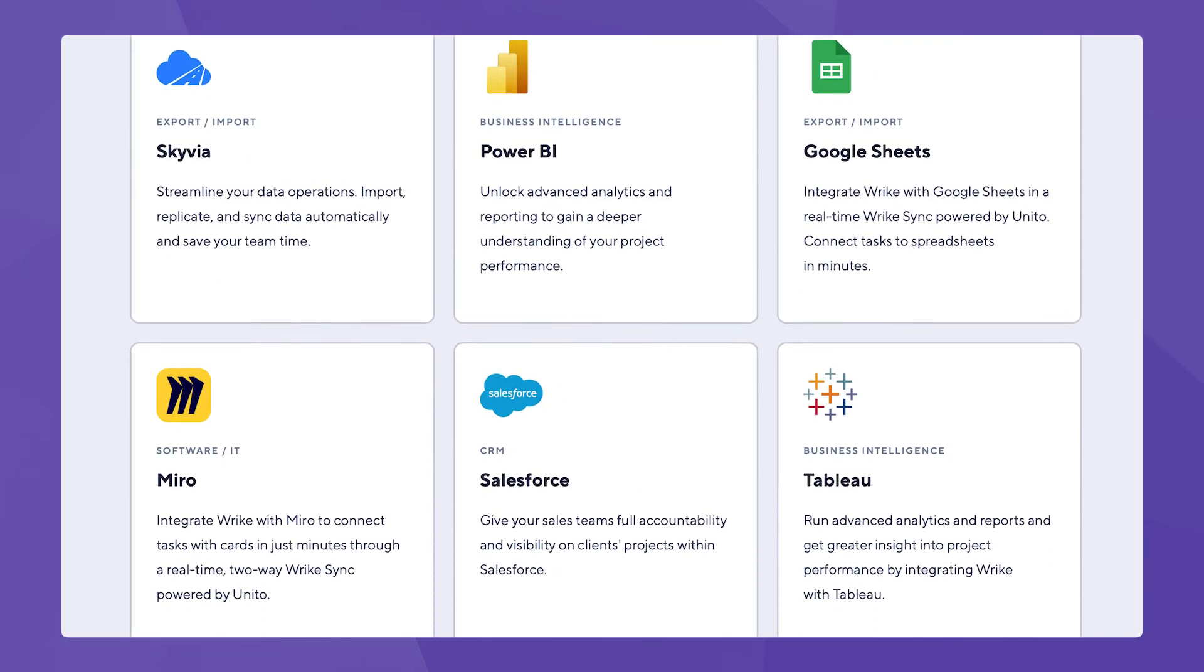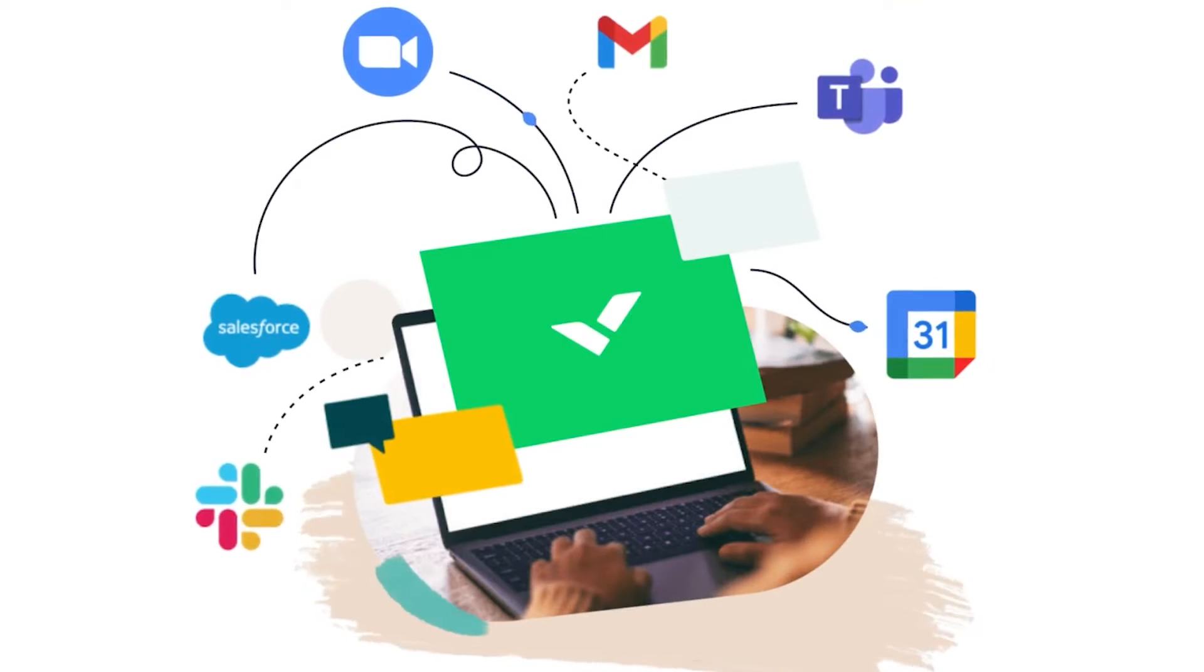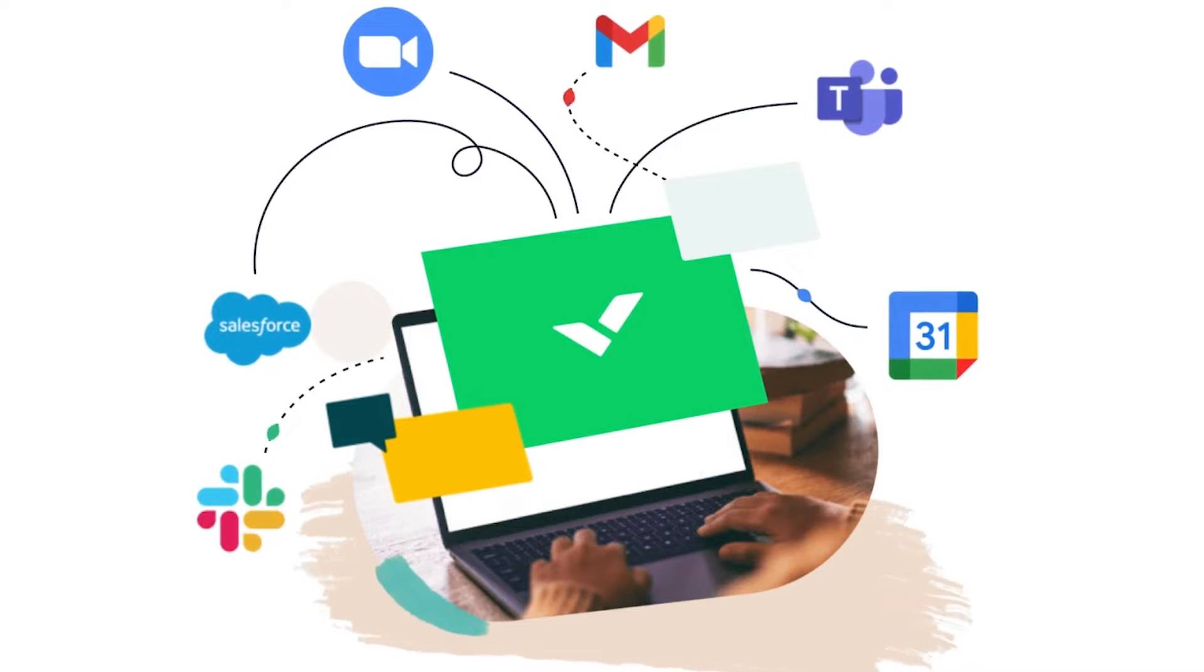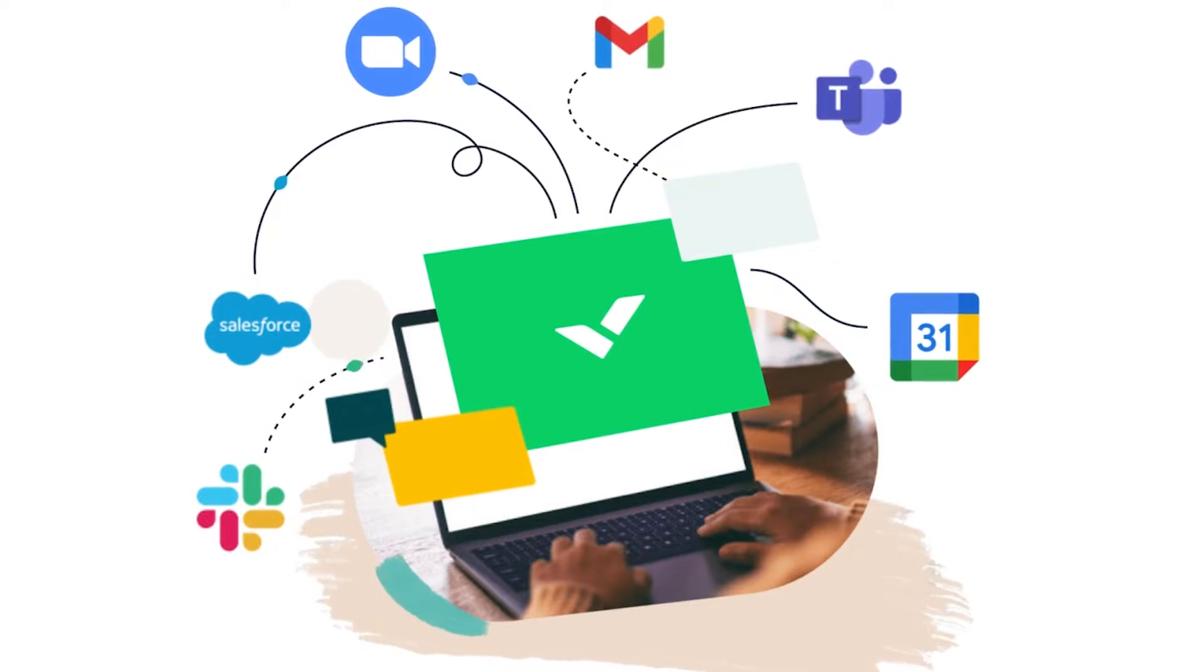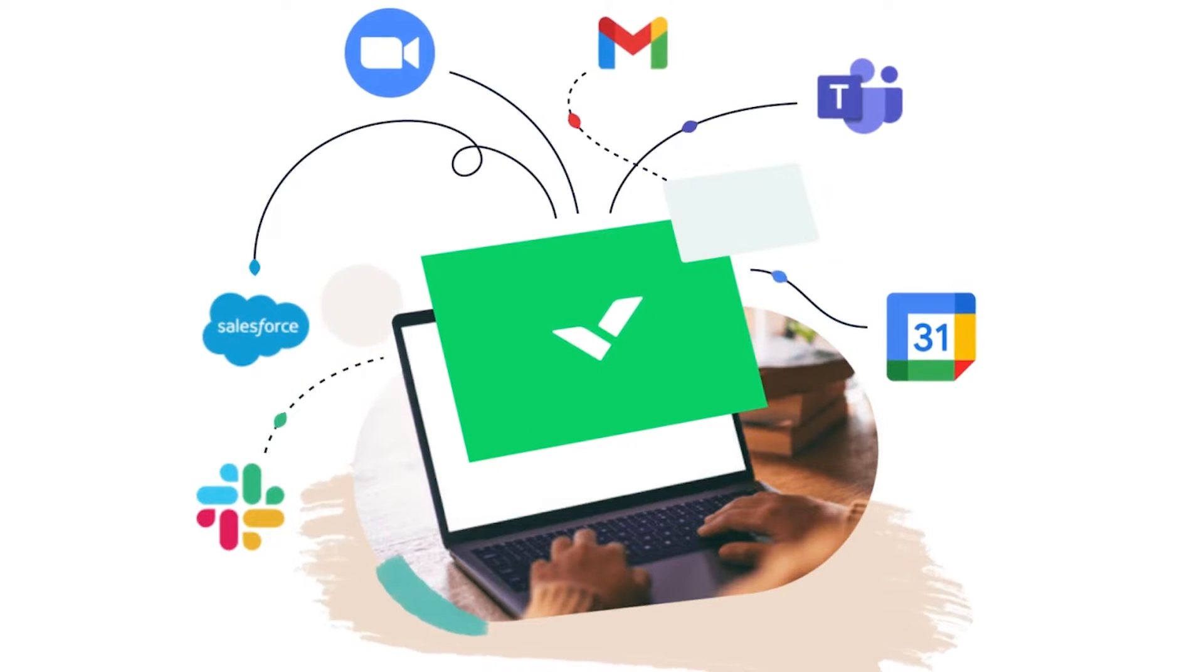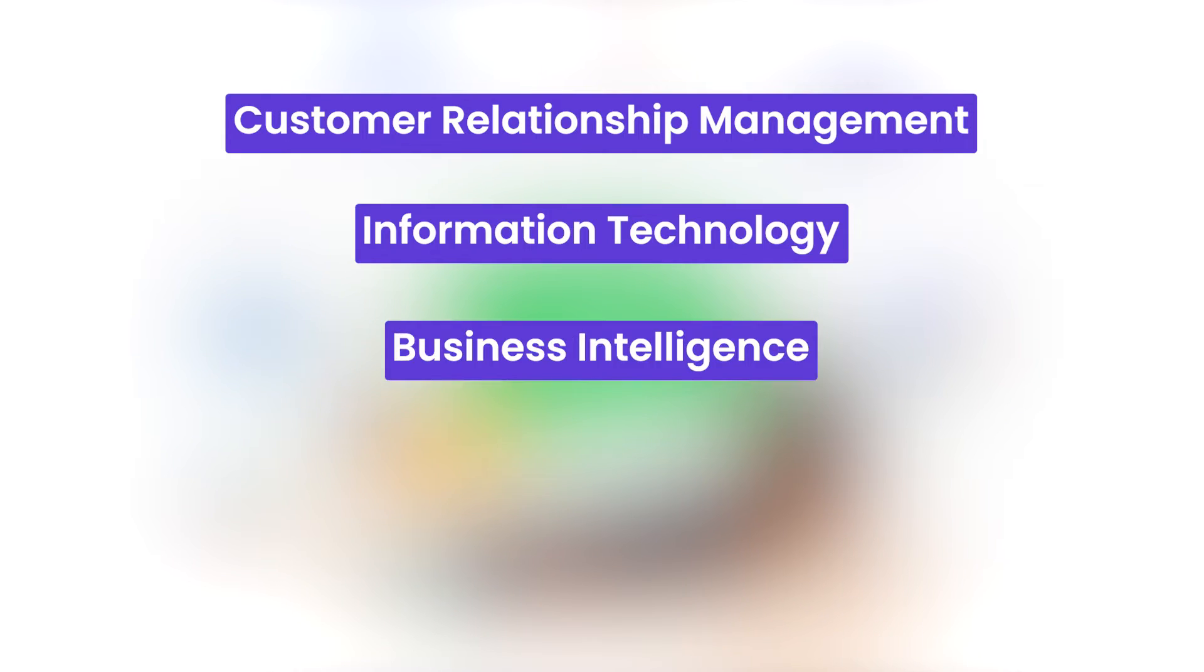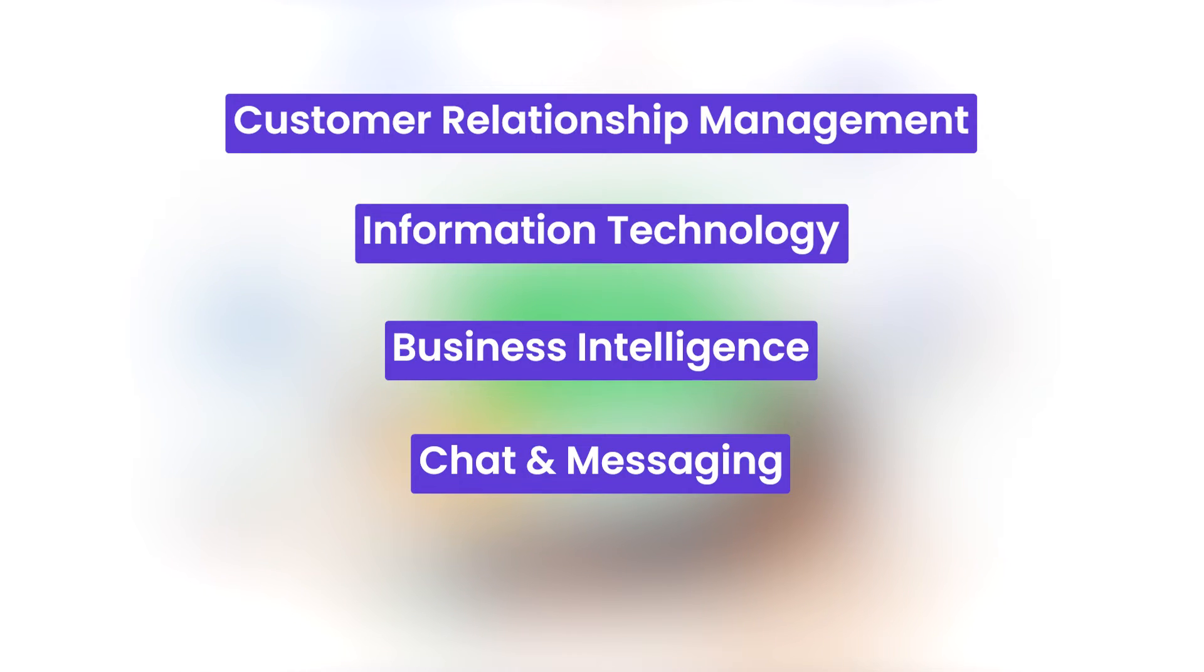ClickUp and Wrike integrate with many apps most often used by project managers. A few examples are Slack, Google Drive, Outlook, Microsoft Teams, and Zoom. Not to mention, the available app categories include customer relationship management, IT, business intelligence, chat and messaging, and more.